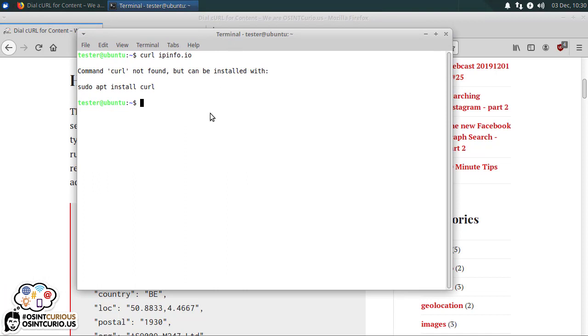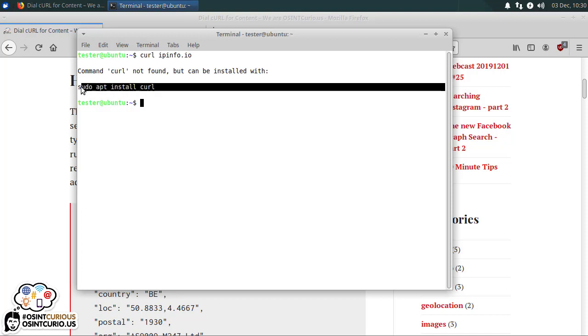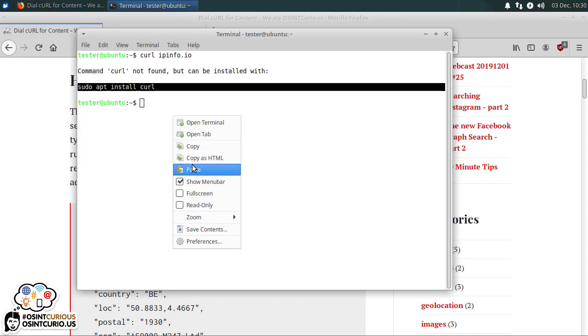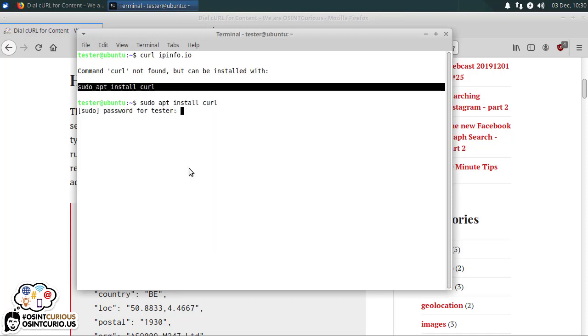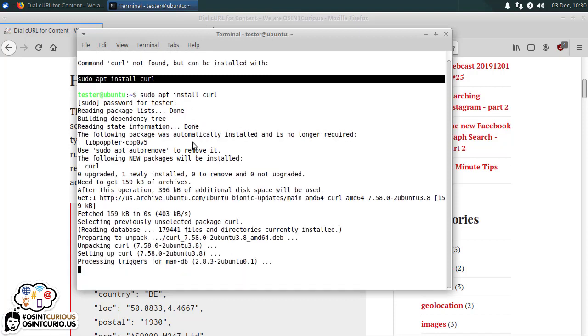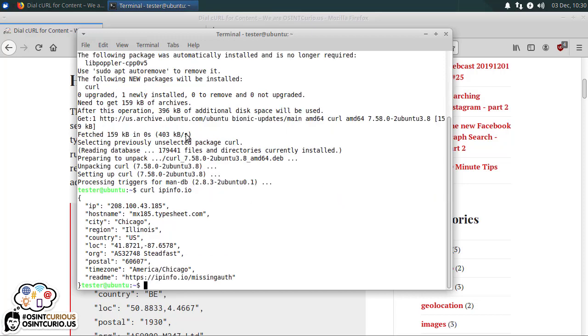It turns out my system does not come with curl installed by default, and this happens a lot in Linux. You need to install those applications to do special things that are outside of the normal things. So we're gonna just copy and paste this content. It'll ask us for our password because we are going to be installing software as a super user, and there we've done it. And now the command works.